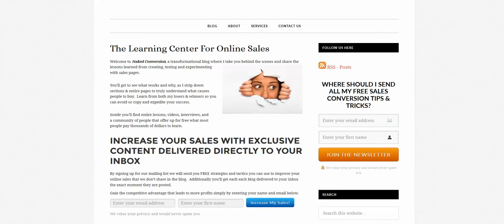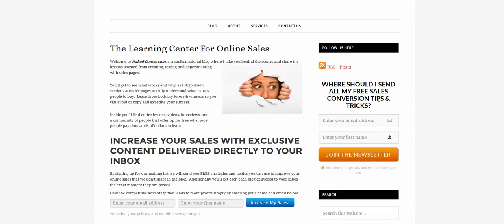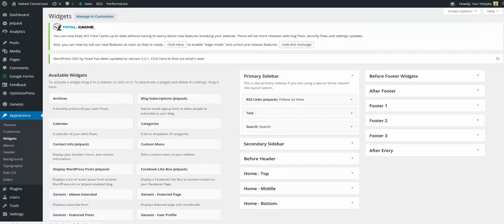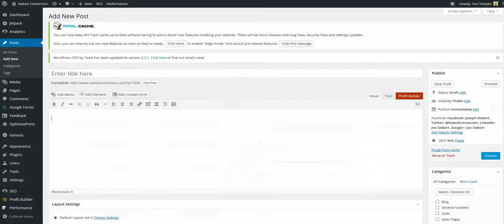Hi, in this video we'll talk about how to insert an opt-in form using OptimizePress 2 into a WordPress sidebar. Let's start by creating a new post or page - doesn't matter at this point.